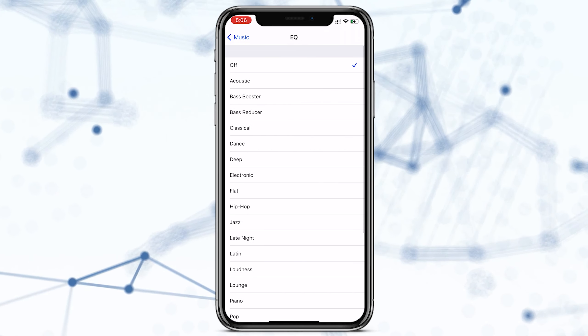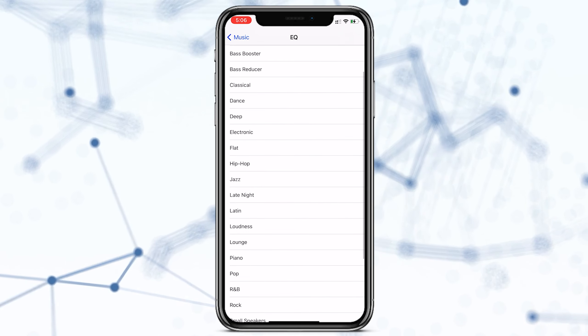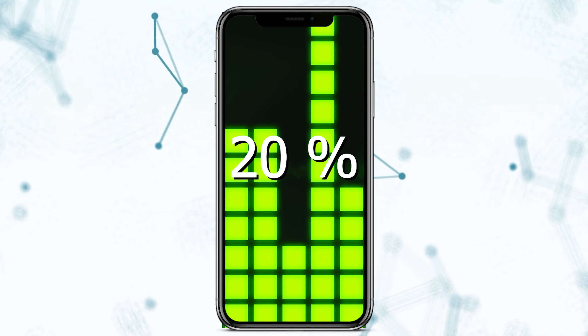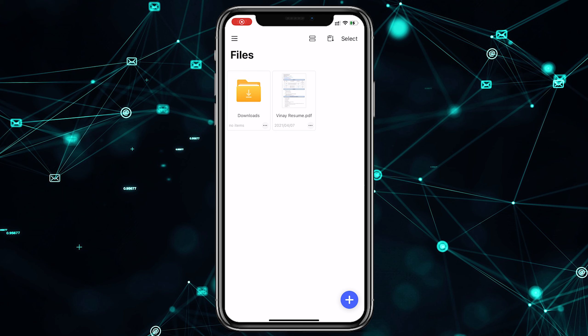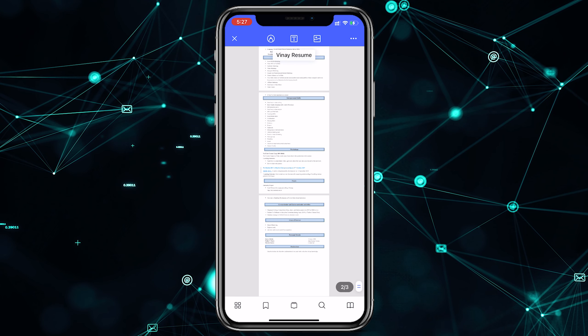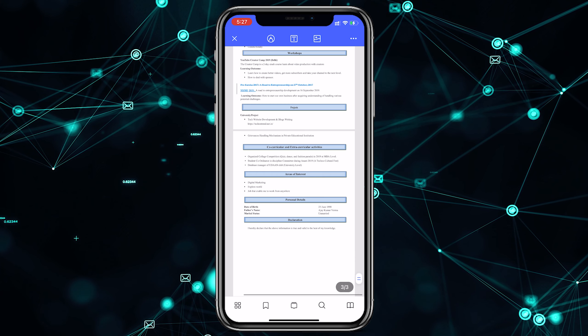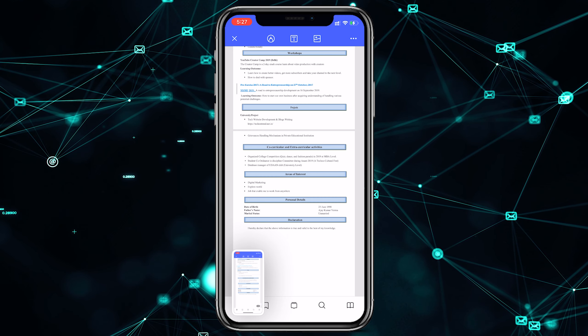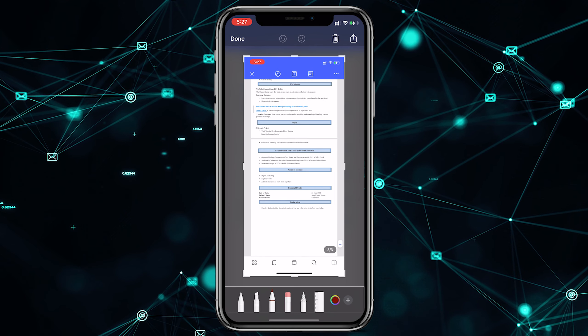If you want to clear the history on your iPhone, you can do that here. To make your iPhone louder, go to Settings, then Music, and here you can see EQ (Equalizer). Click on it and select 'Late Night' — this makes your phone about 20% louder.